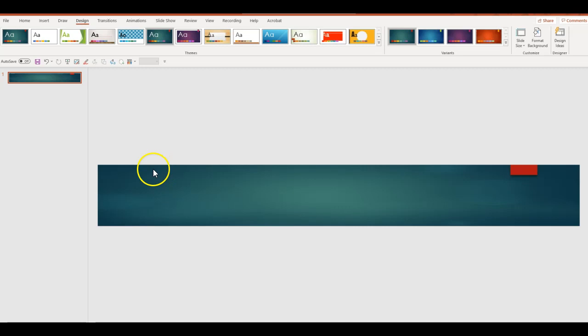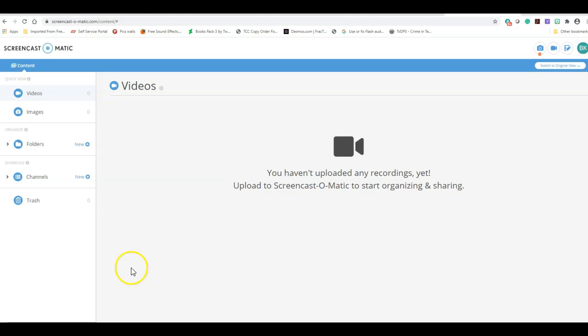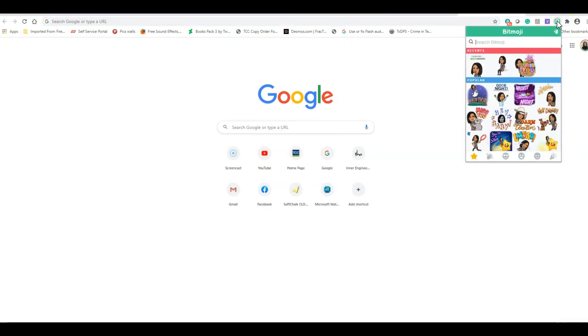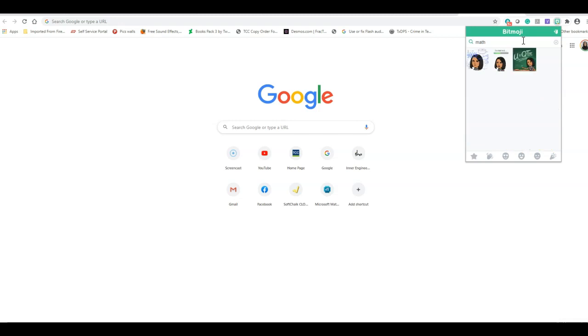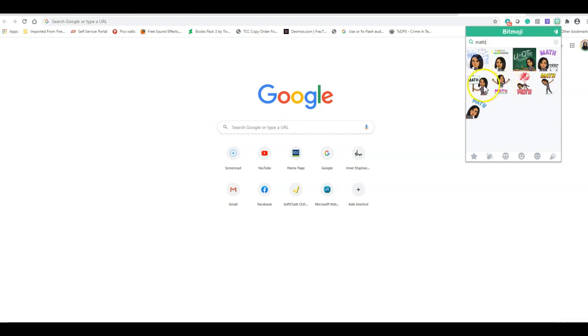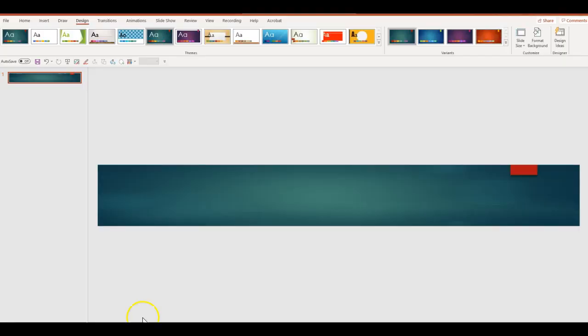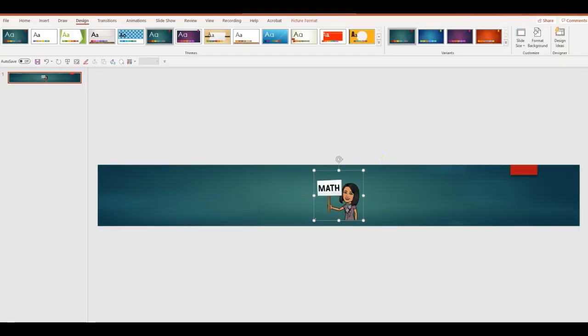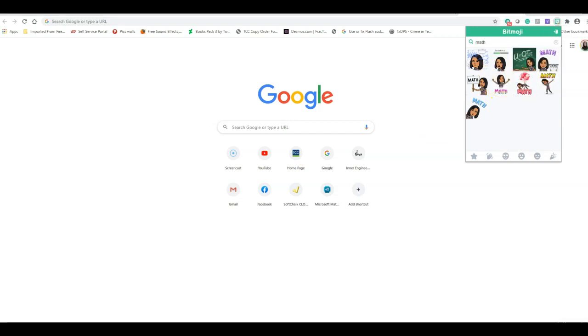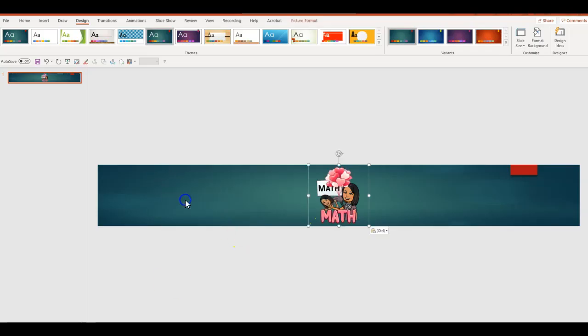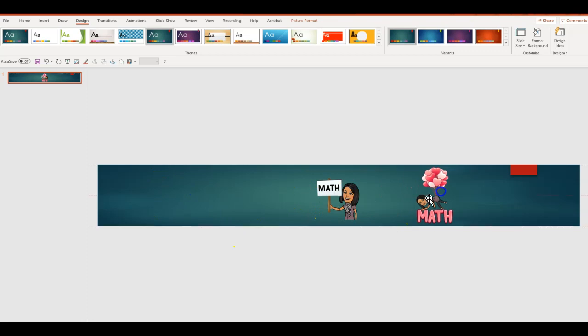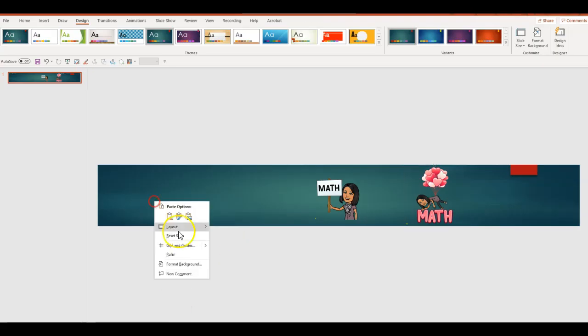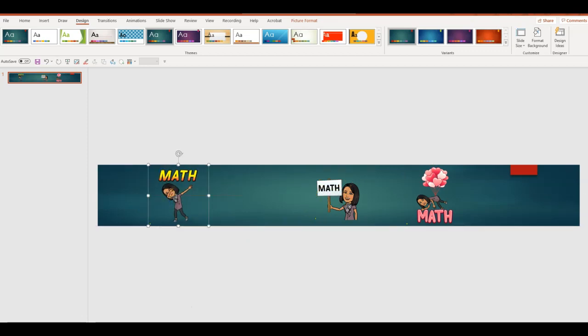Once I have this, I'm going to add my Bitmojis to make it much more fun. I'm going to click on my Chrome, open a Chrome page, and here are my Bitmojis. I'm going to search for Math. I have various Math options. I like this one. I'm simply going to copy it and paste it. I'm going to pick a couple more. That looks good. Paste it. Perfect. One more. Perfect. There you go.